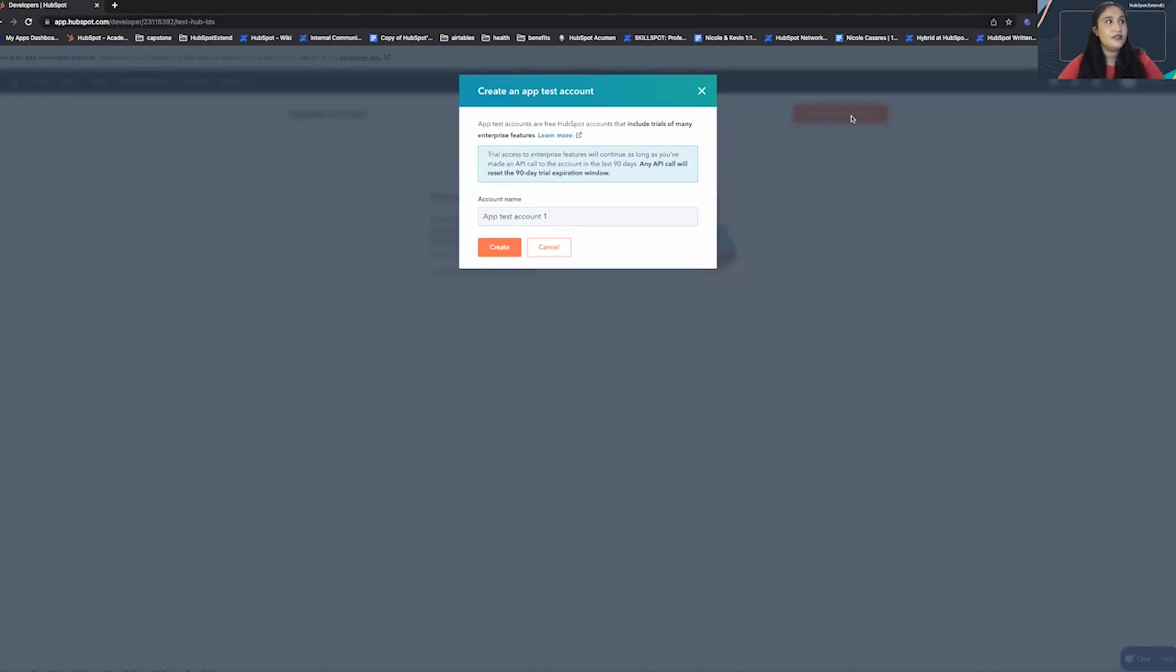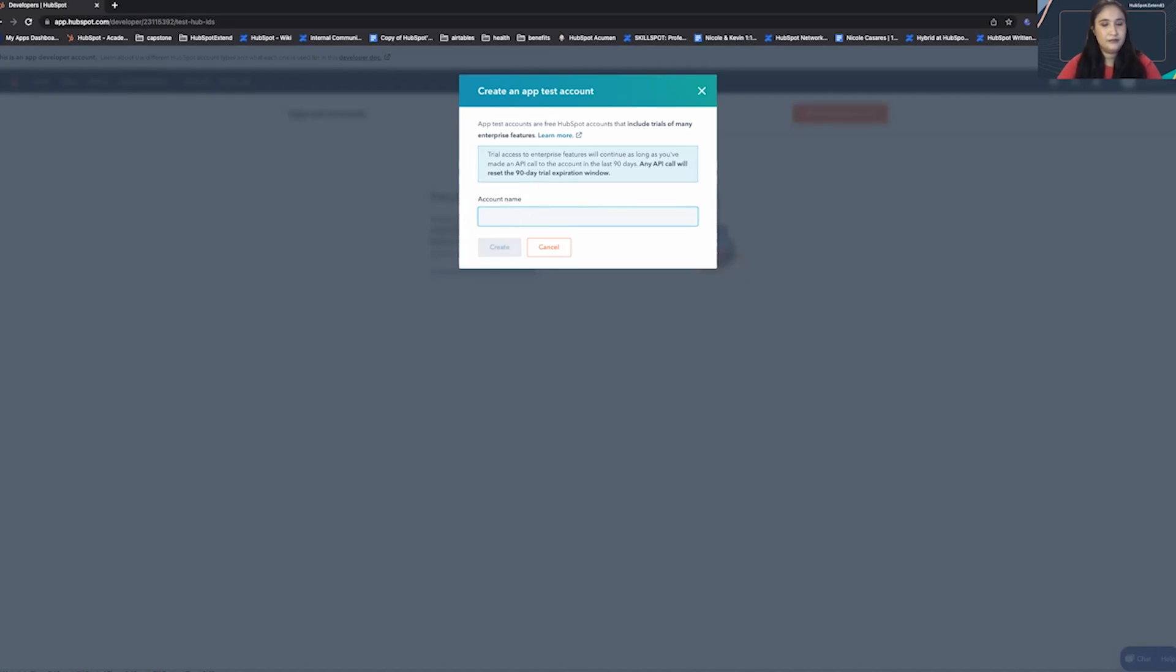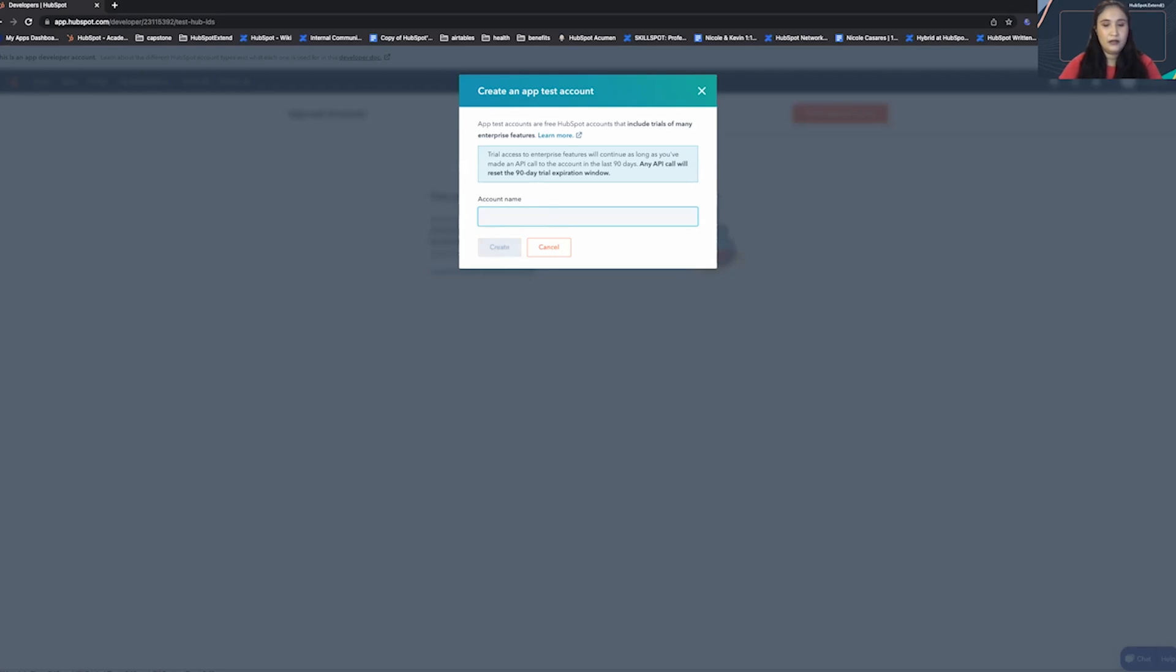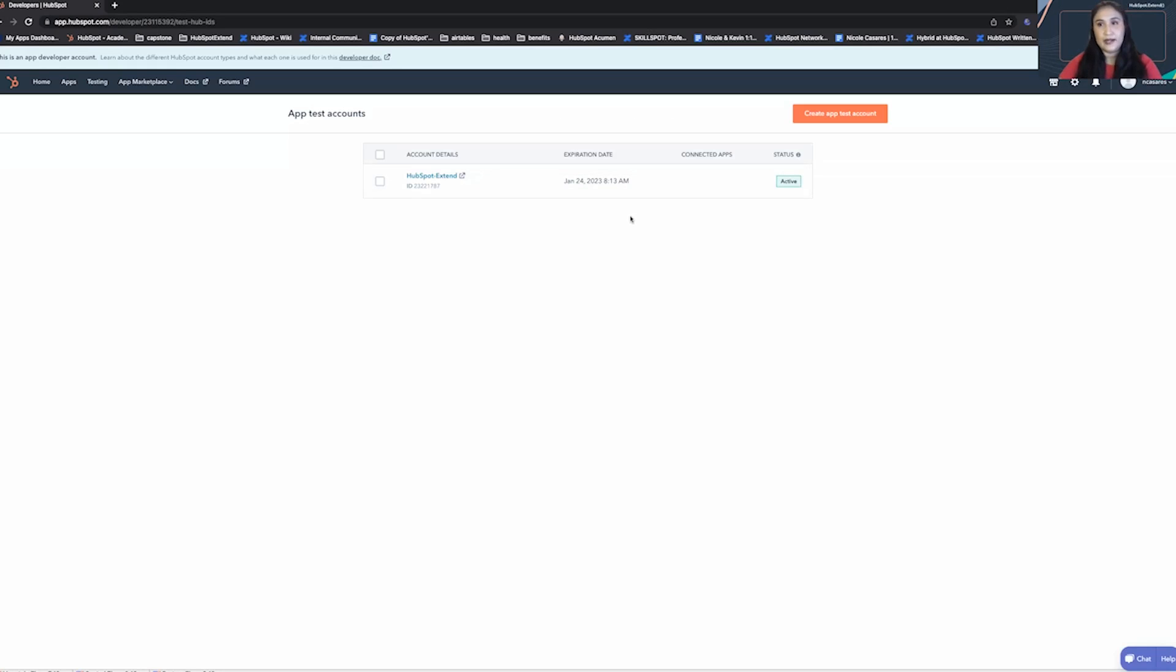It's going to prompt you to name this account. I'm going to call it HubSpot extend. And then create.